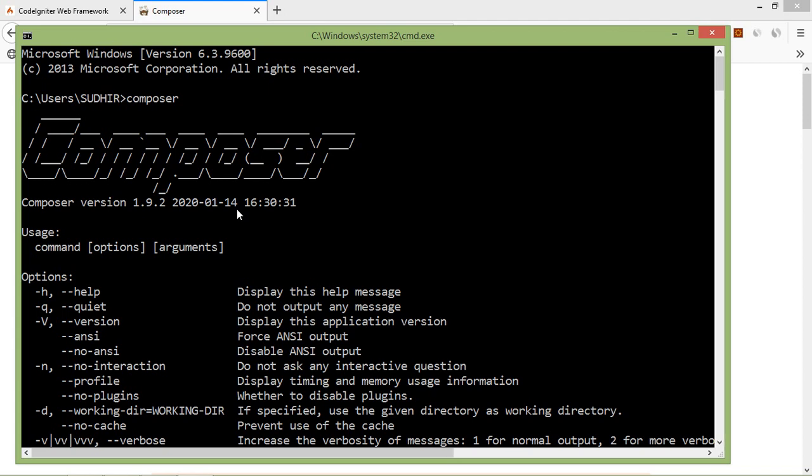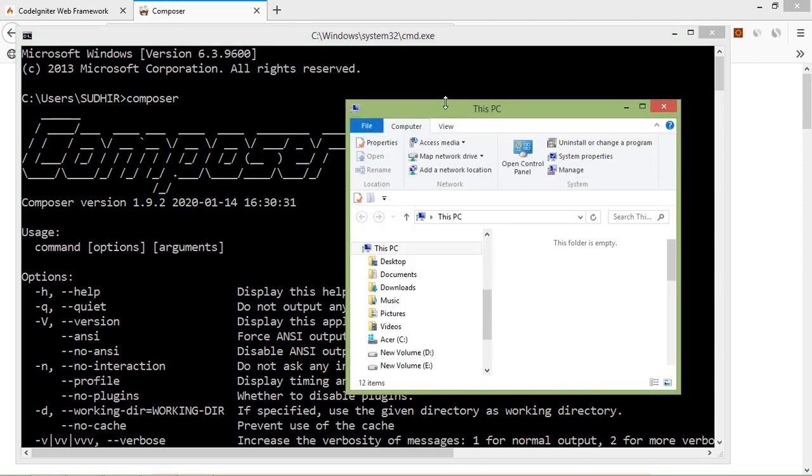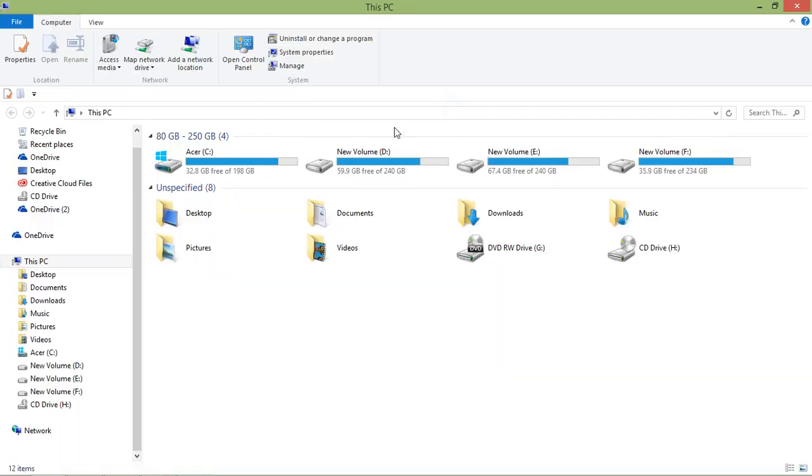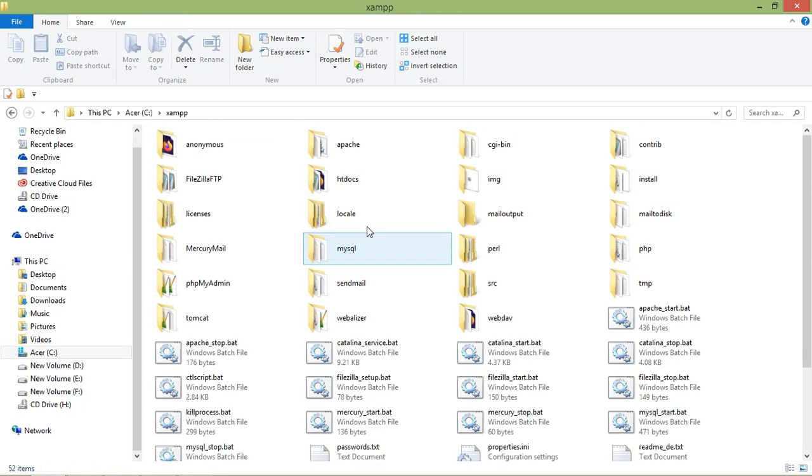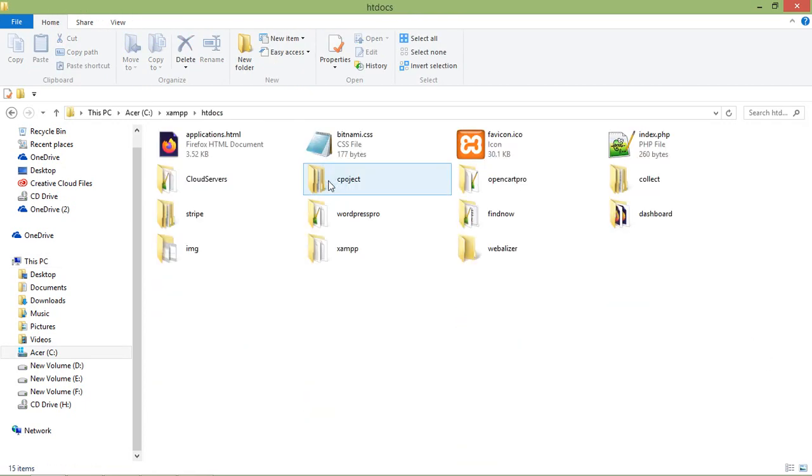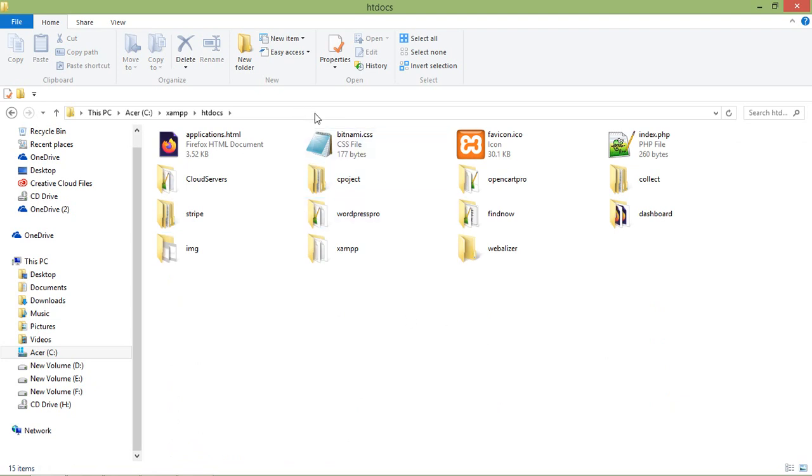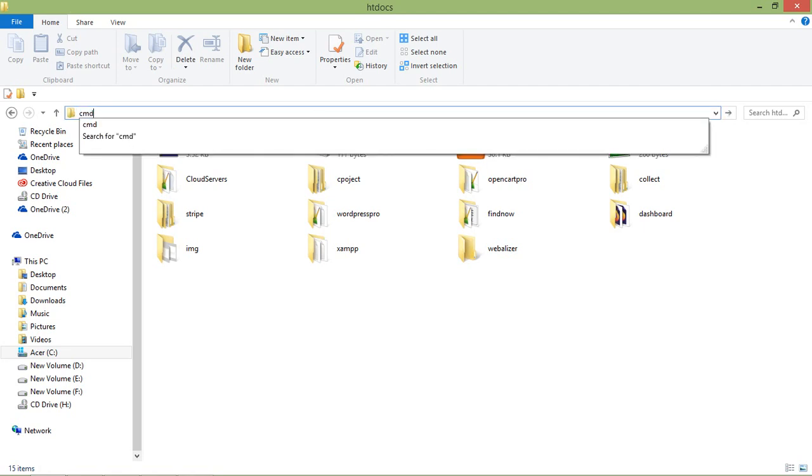So just go to the htdocs folder. Just open My Computer and click on C drive, then XAMPP, and then just open htdocs. And here, just open command prompt. So just type here CMD.